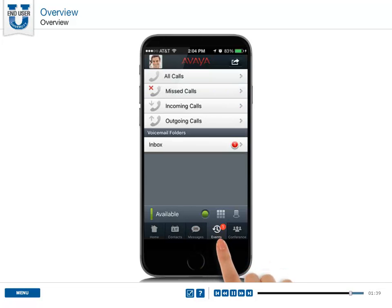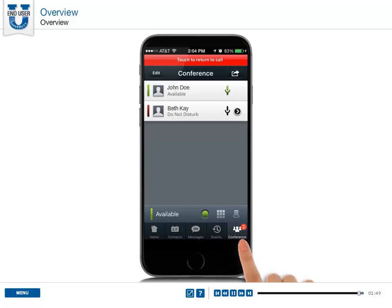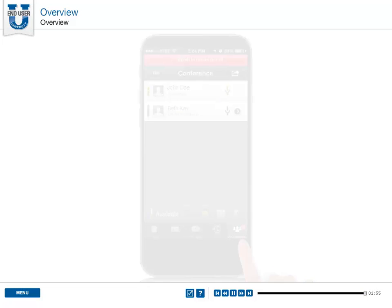Press the events button to navigate to the call log screen, where you can find a list of all calls and voicemails. If you are on a conference call, the conference screen displays the participants of the conference.